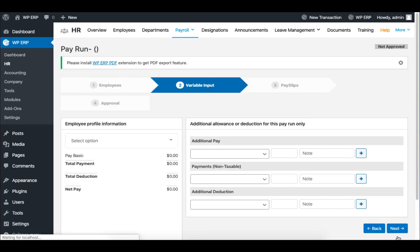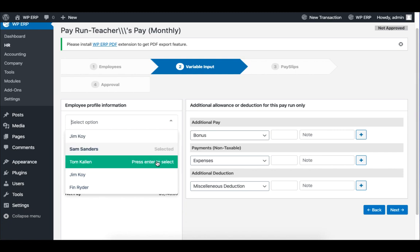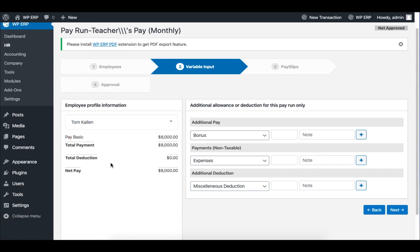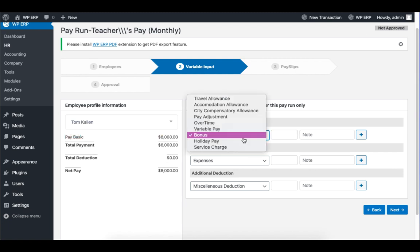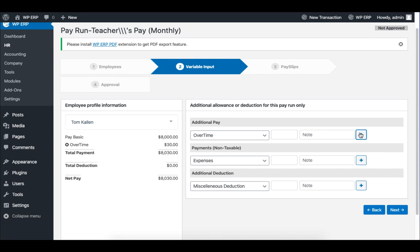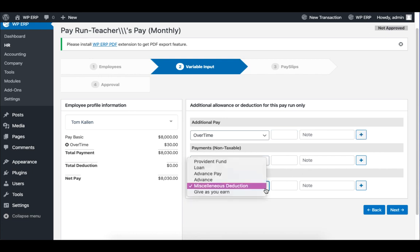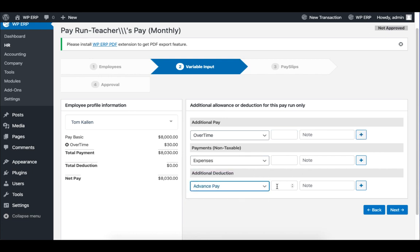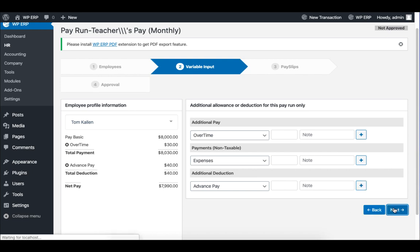In this section, you add additional payment to the basic salary, such as bonus. You can also deduct and make payments for accurate adjustment. When you are done, click on Next to proceed.